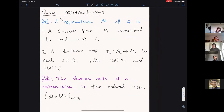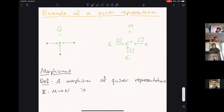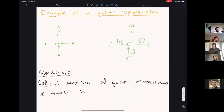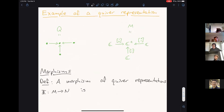Here's an example. Take this quiver with four nodes and arrows each pointing inward. A representation M assigns the vector space C to each of the outermost nodes and C² to the middle one, with matrices assigned to the arrows representing the linear transformations.